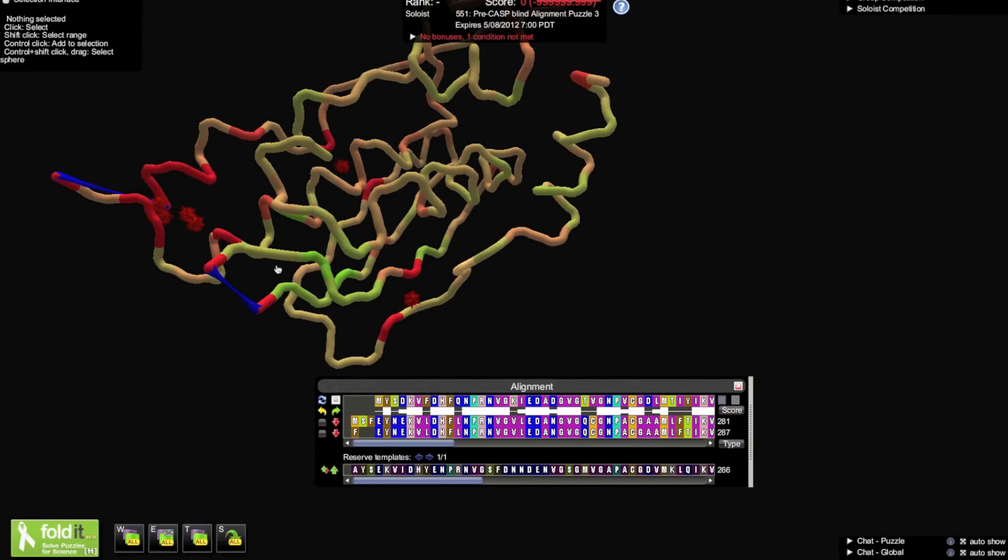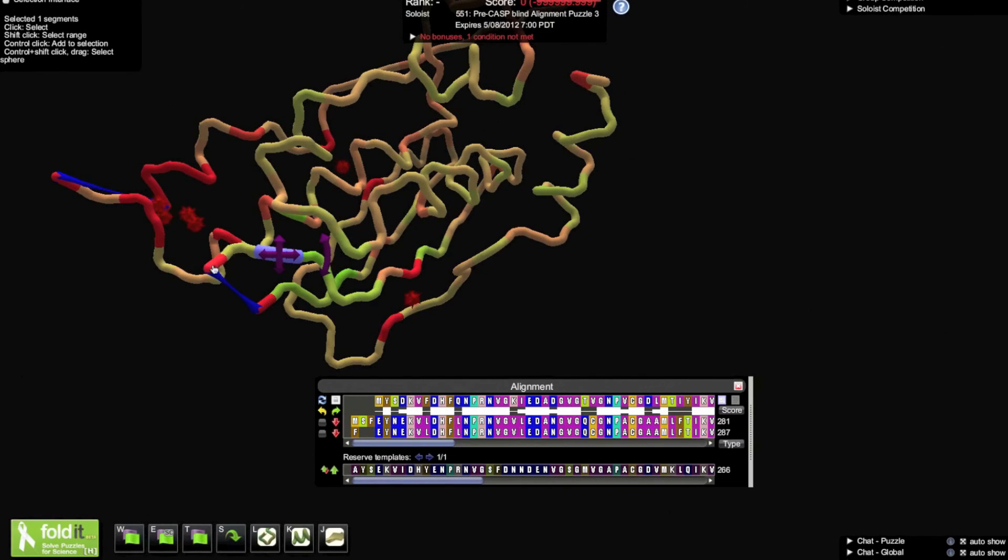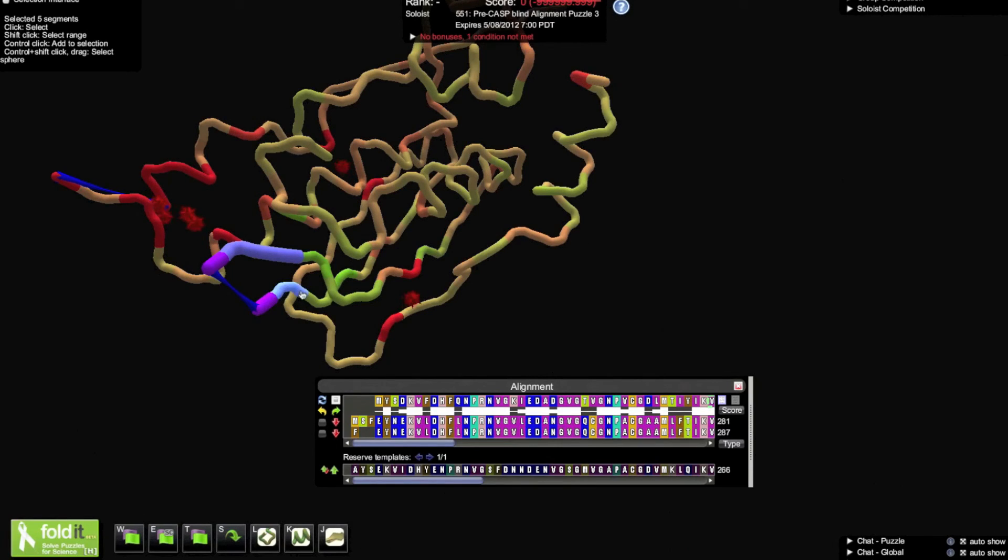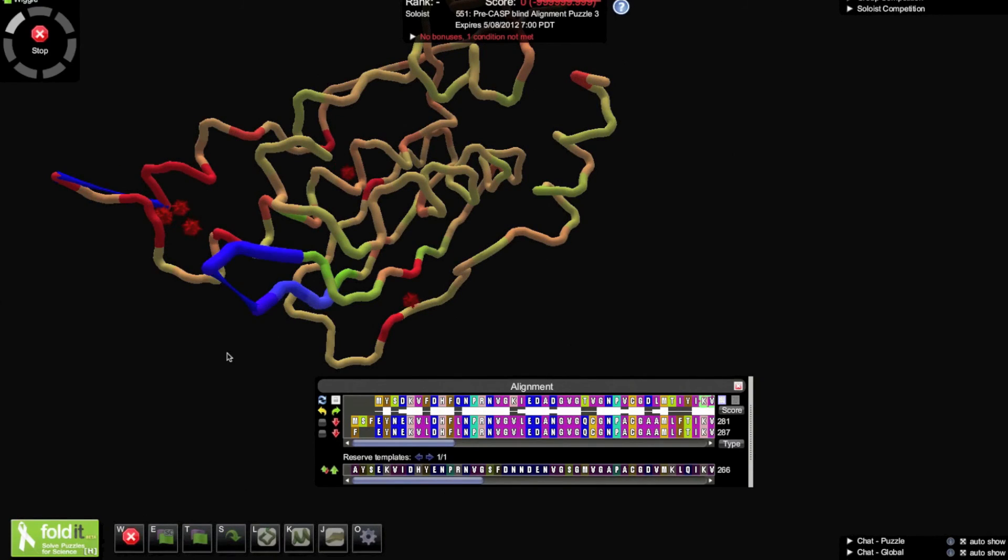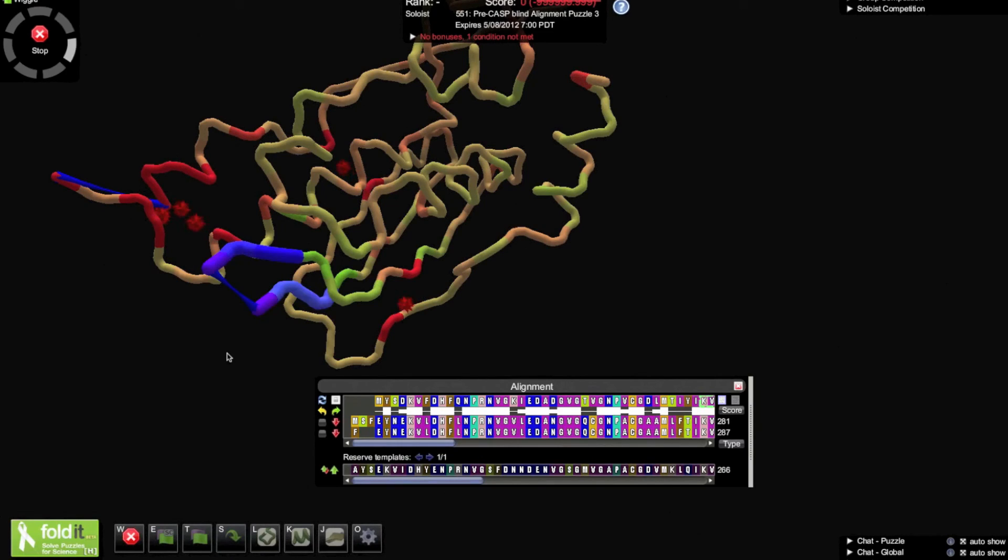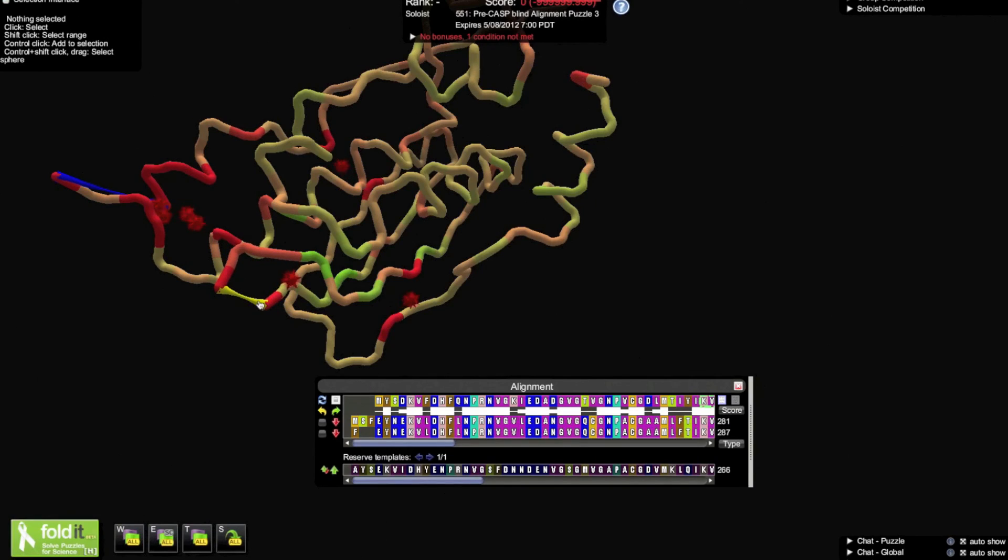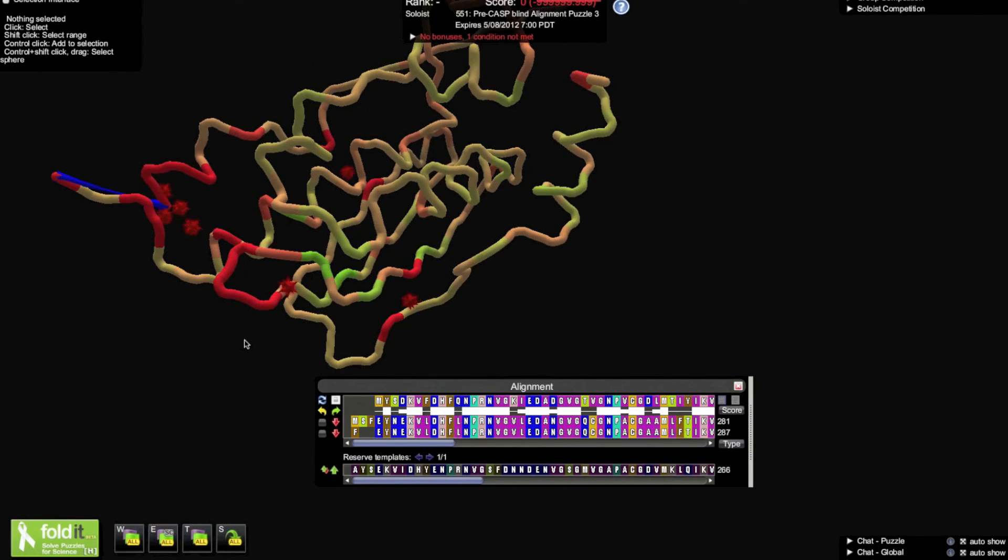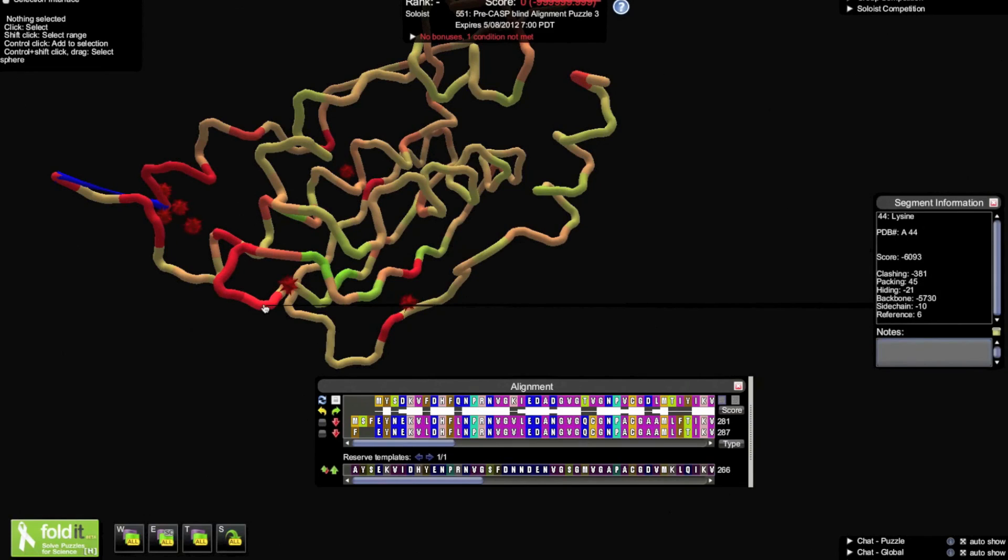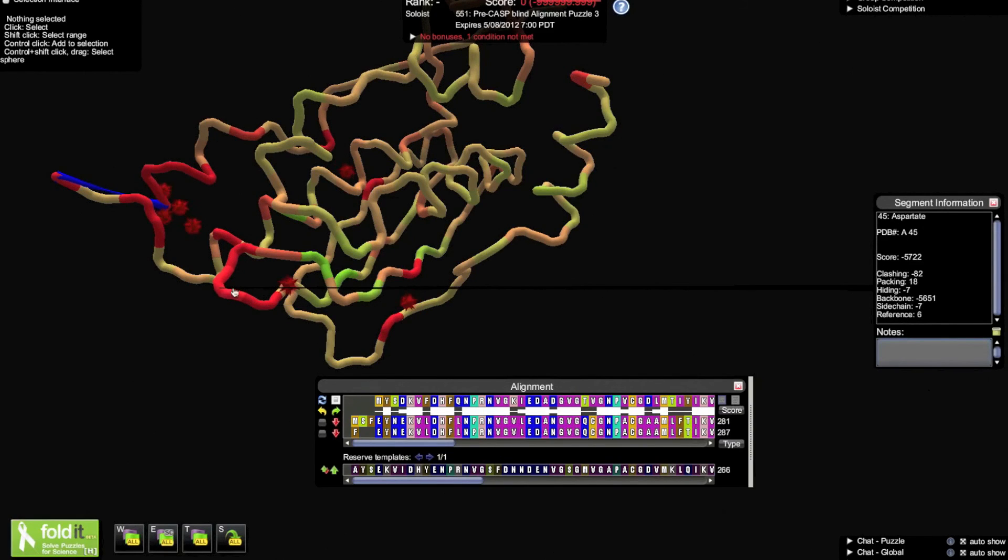Wiggle, pull, and rebuild to try to get the ends of the backbone the right distance from each other to close. When they are the correct distance, the band will change color, and by clicking it, the gap will be closed. Even when closed, more wiggling, pulling, and rebuilding will probably be necessary to improve score. On a technical note, closing gaps is difficult for automated methods. It is another opportunity for human intuition to do what computers cannot.